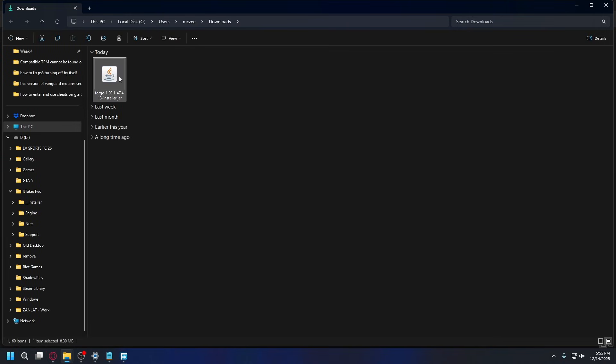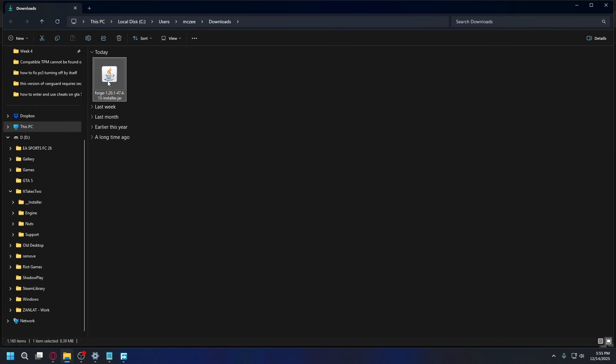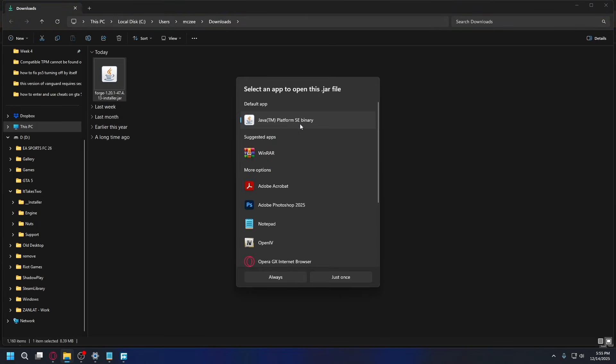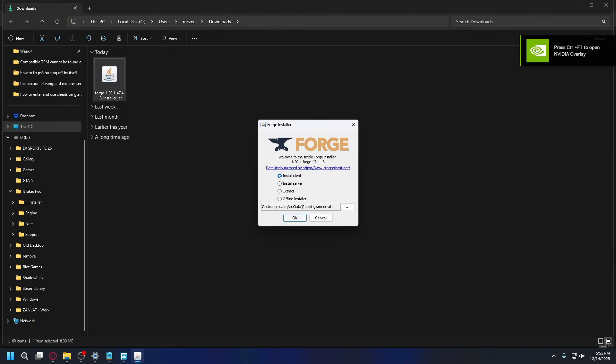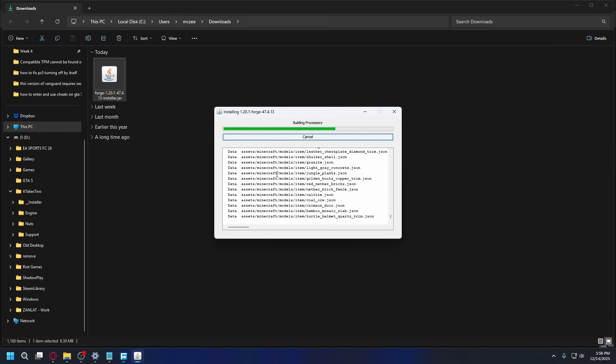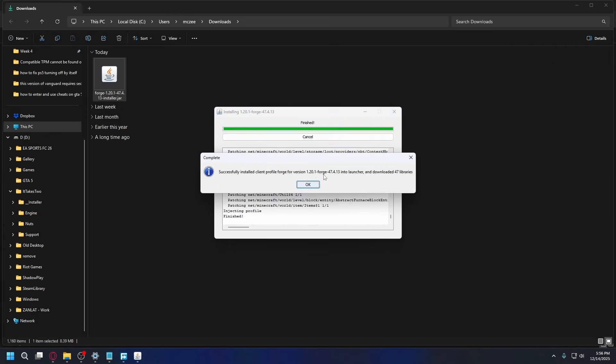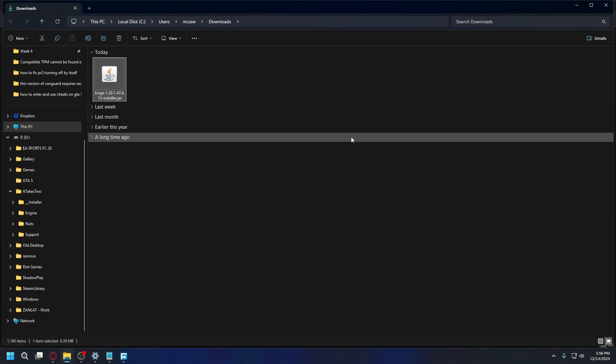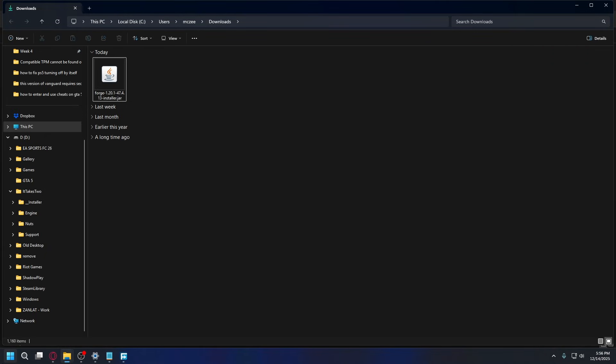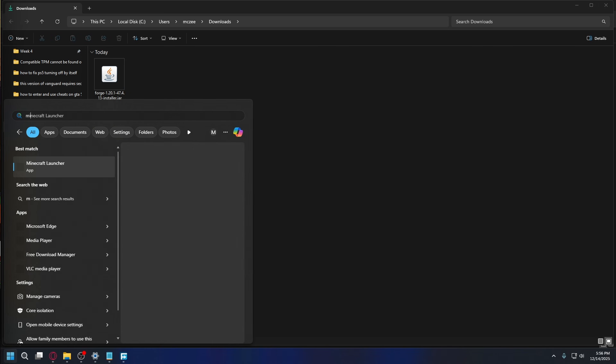Once you've got Java installed on your PC, right-click on Installer, open with, choose another app, select Java, and hit Always. Select Install Client and hit OK. The installation process will start. Wait a bit. After it's done, click OK. And now you can open Minecraft Launcher.